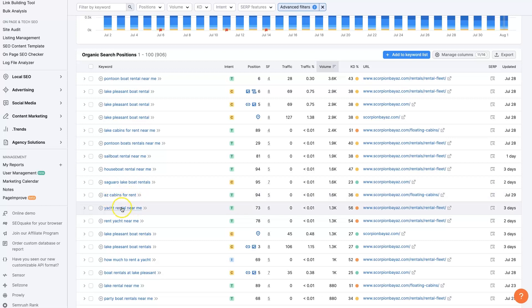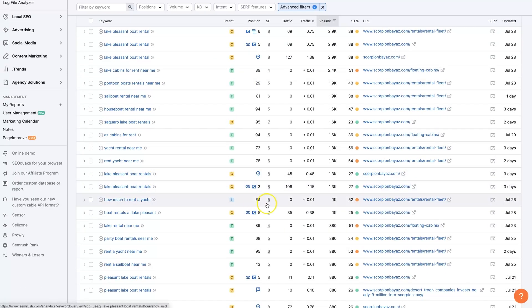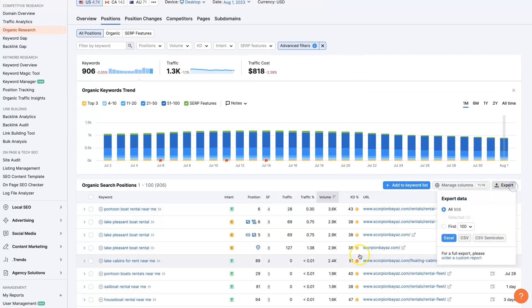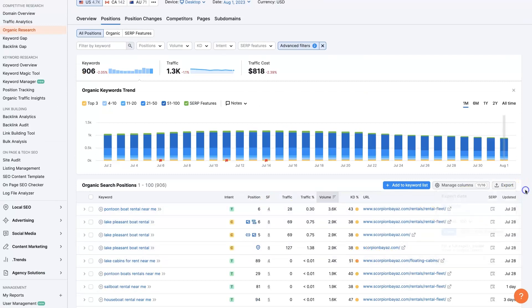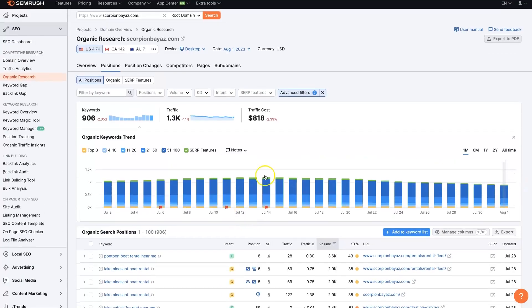This has cabin rentals in it, so I'm not sure about that one. But what I would do from here is export this list of keywords and actually sort through them. And then repeat the process with another competitor and another competitor.